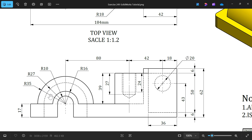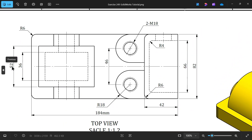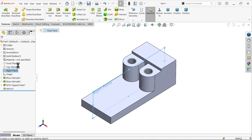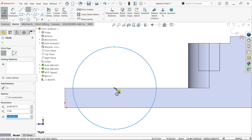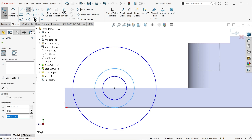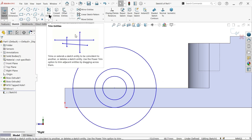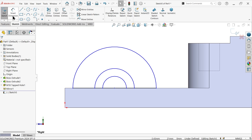We need R35 on the outside, then internal R16, then internal R10. This needs to be extruded. The center distance shown is 40 and 52. Let's check: right plane, sketch. Activate circle — one big circle and two small circles. Activate line and connect the endpoints, then press Escape. Use Trim Entity, Power Trim — press and hold left mouse and drag over the lines you don't want to remove.